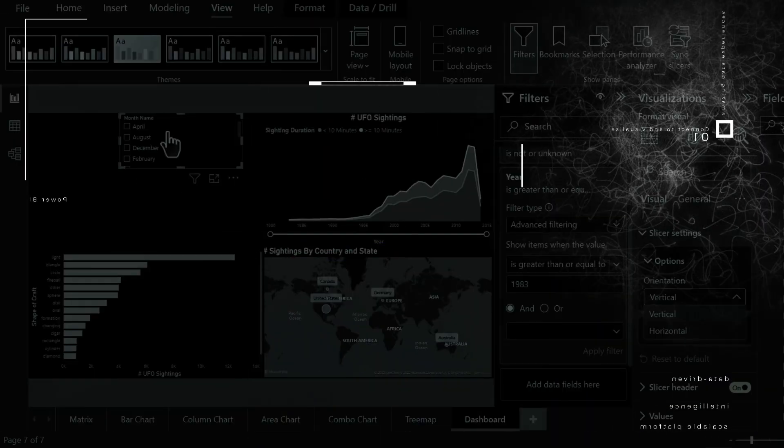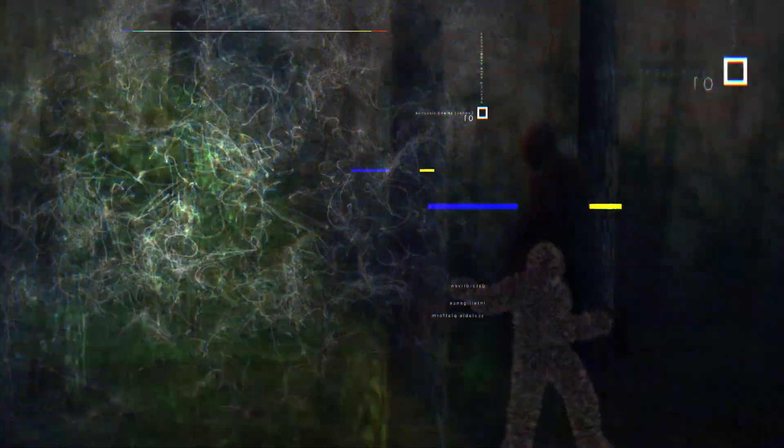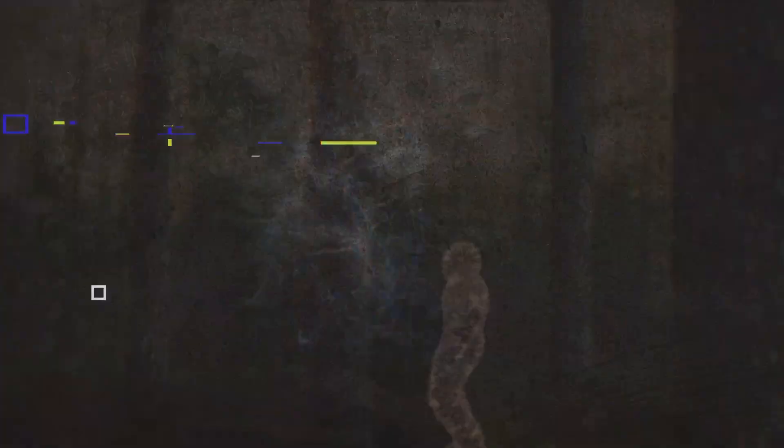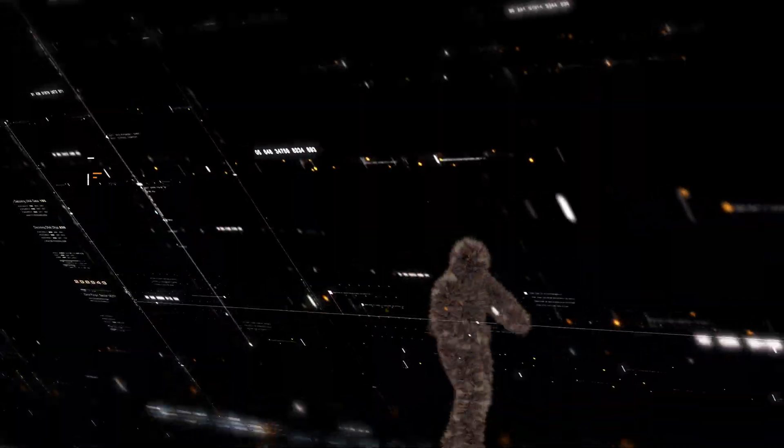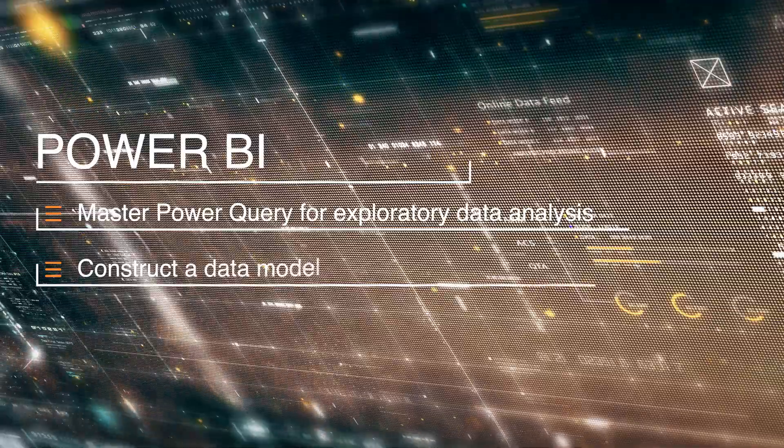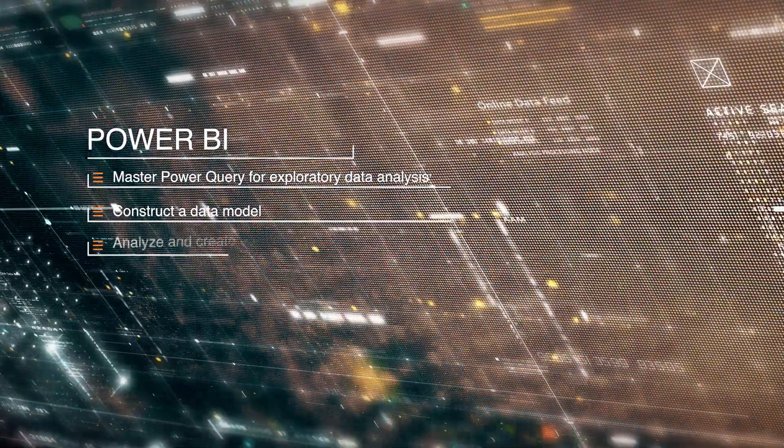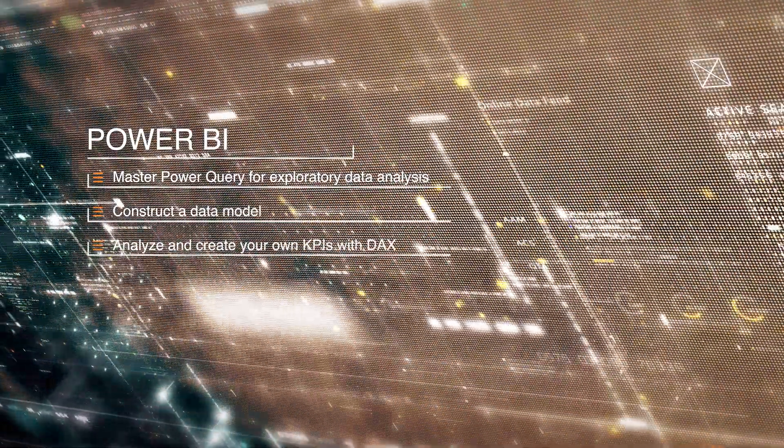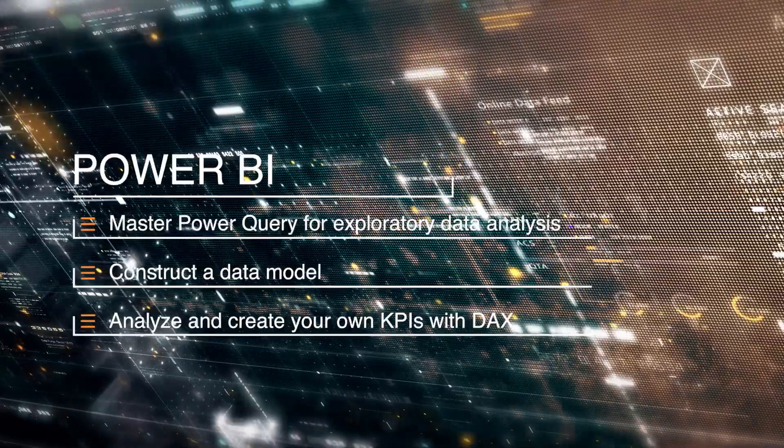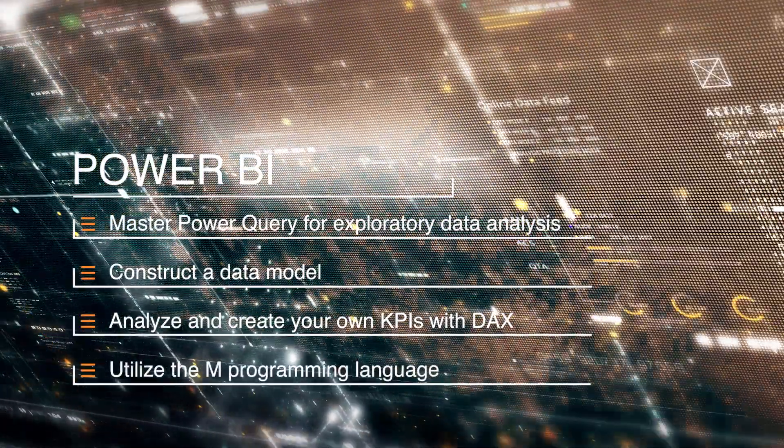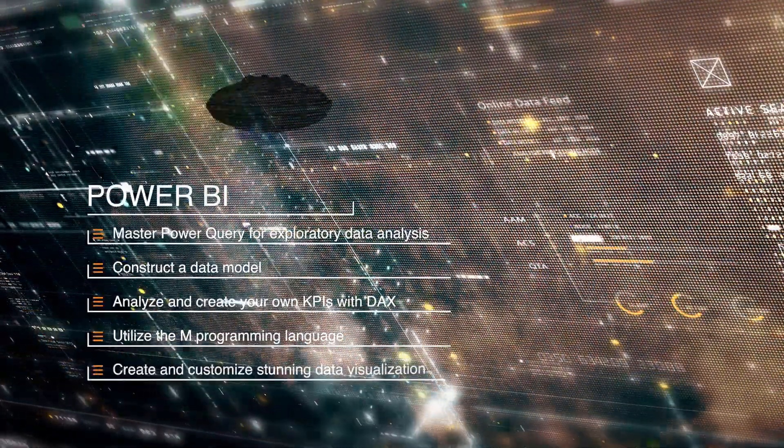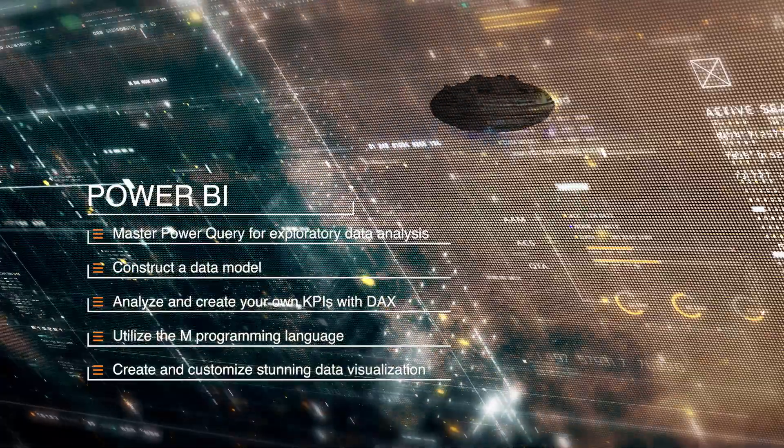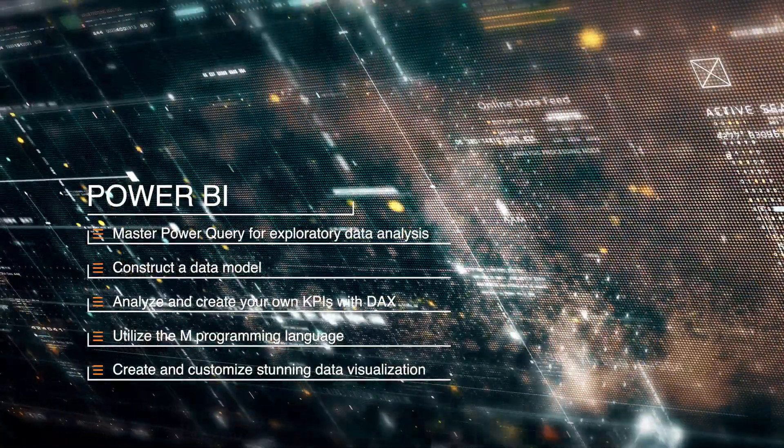Who says learning in-demand skills can't also be fun? You're going to learn how to master Power Query for exploratory data analysis, construct a data model, analyze and create your own KPIs with the DAX formula language, utilize the M programming language, create and customize stunning data visualizations to tell your story, and much more.